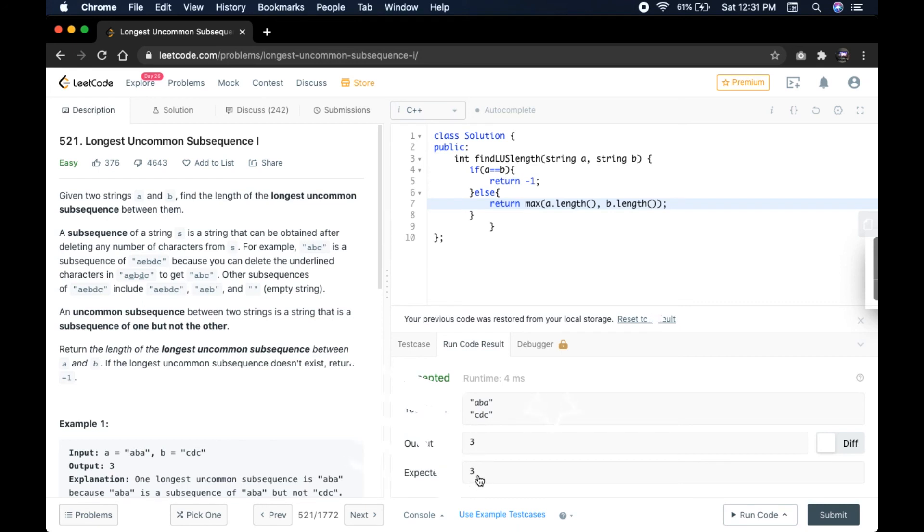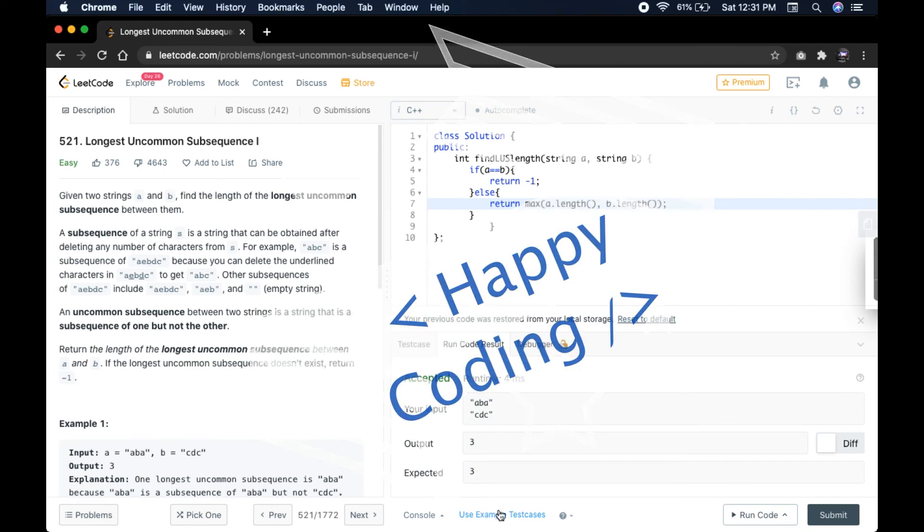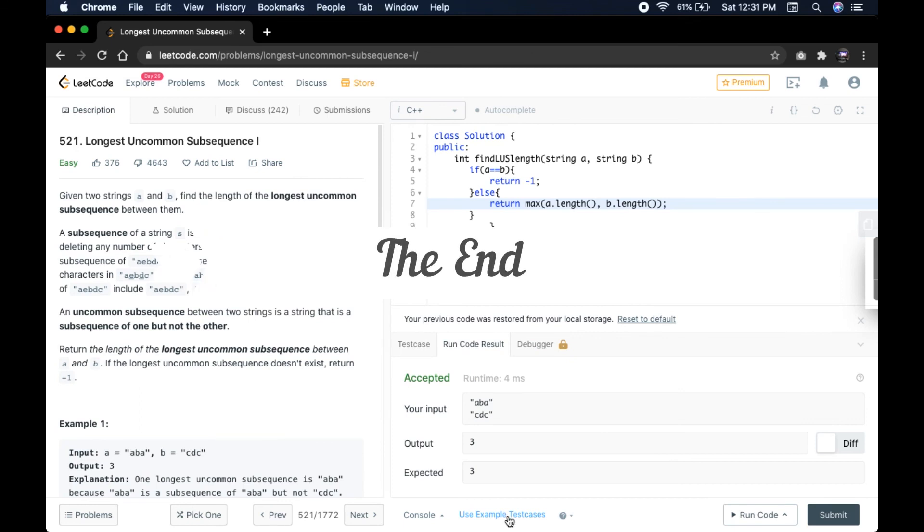Using test cases. I'm going to submit this solution.